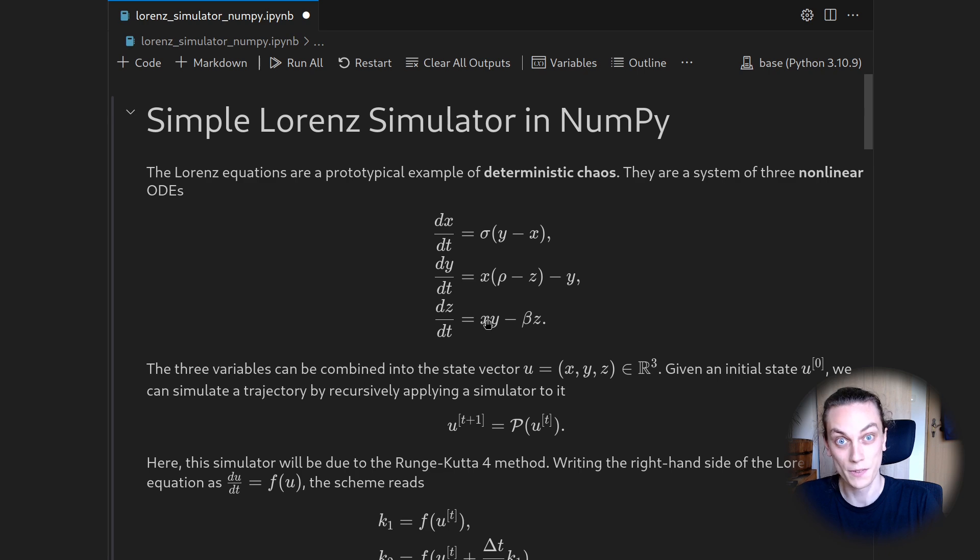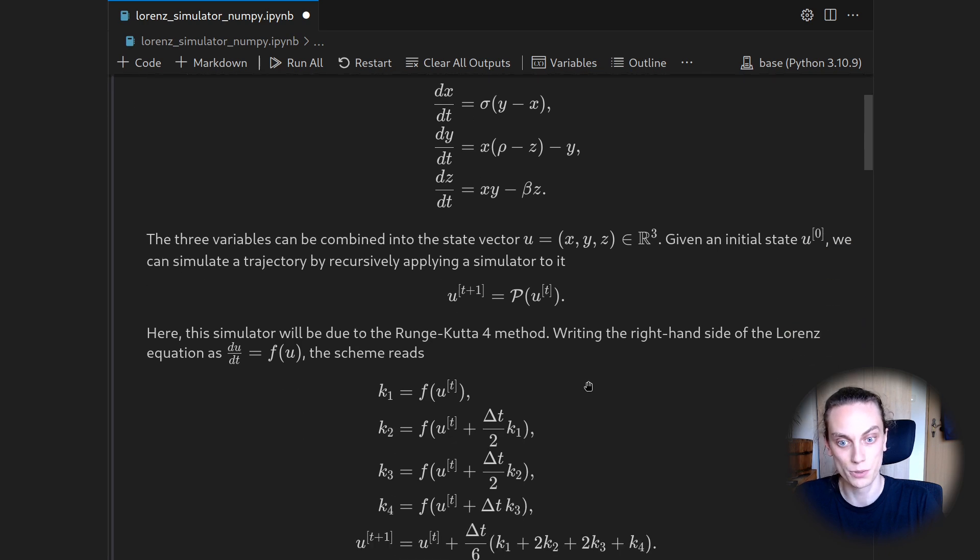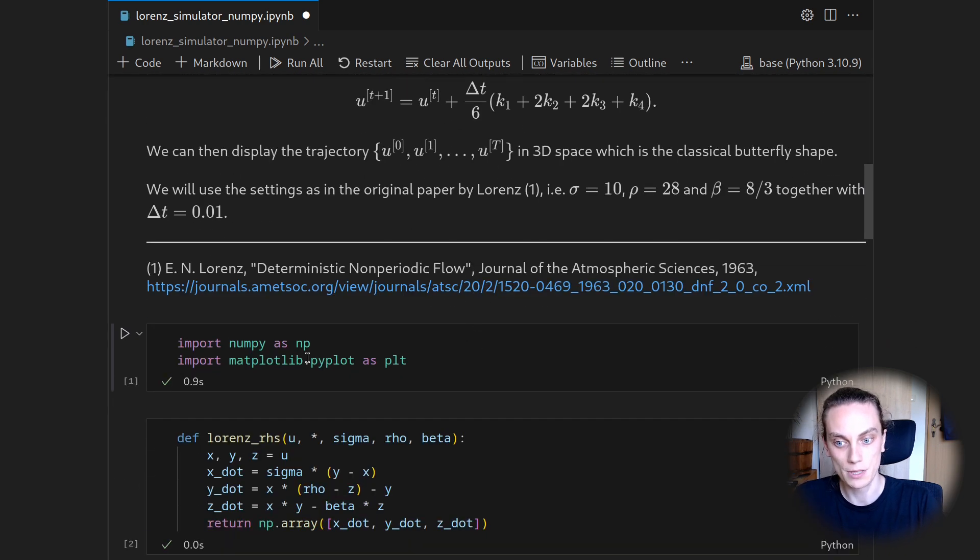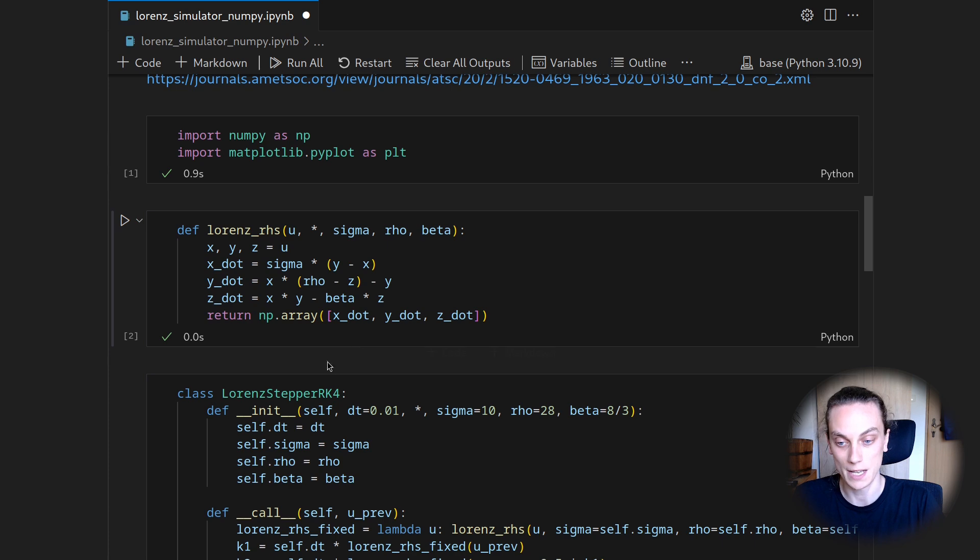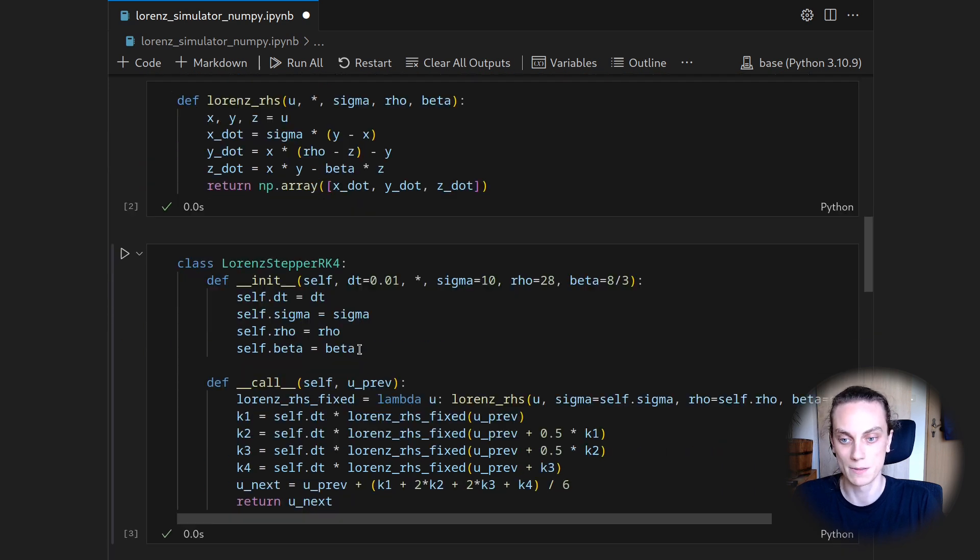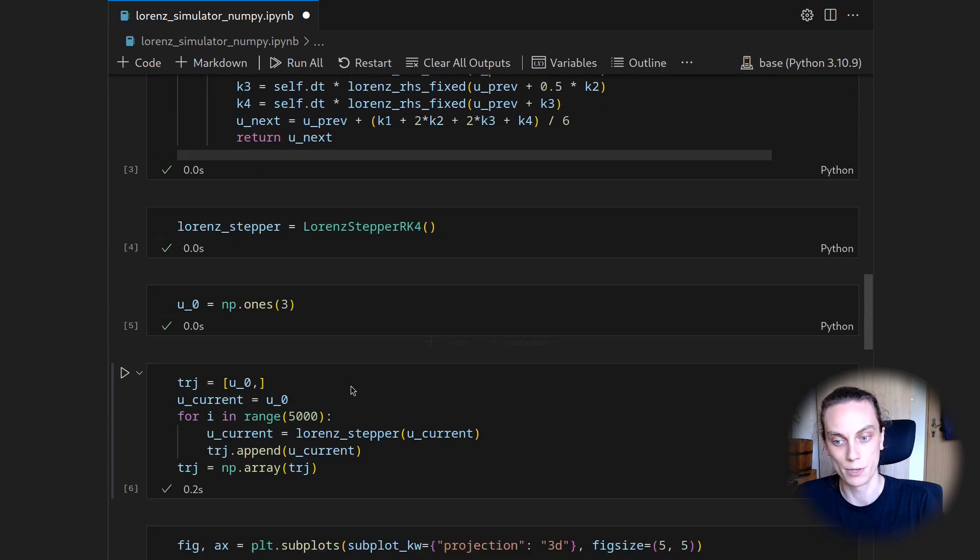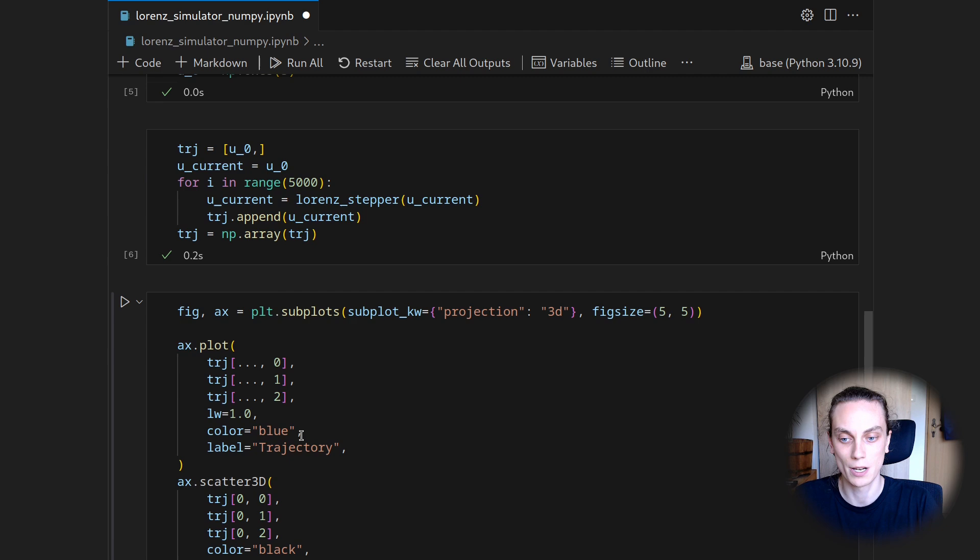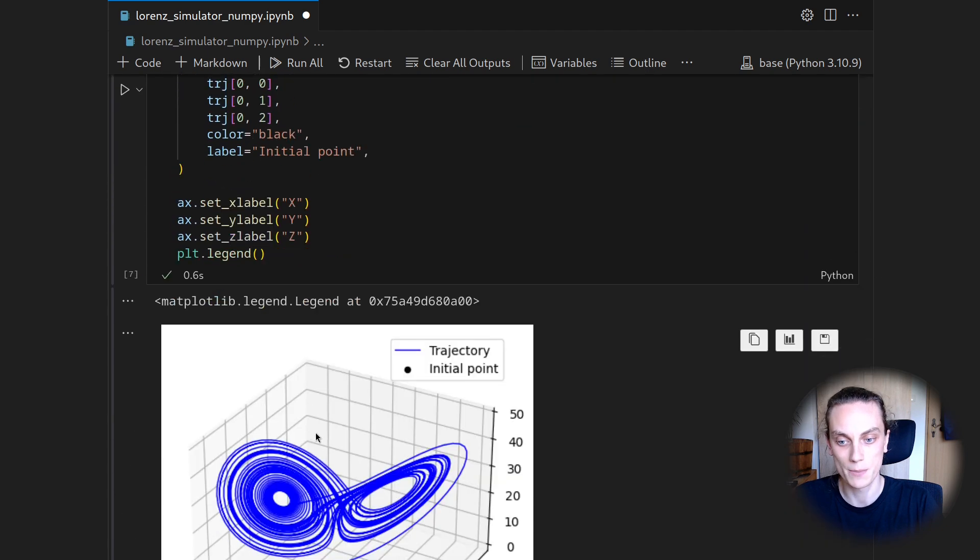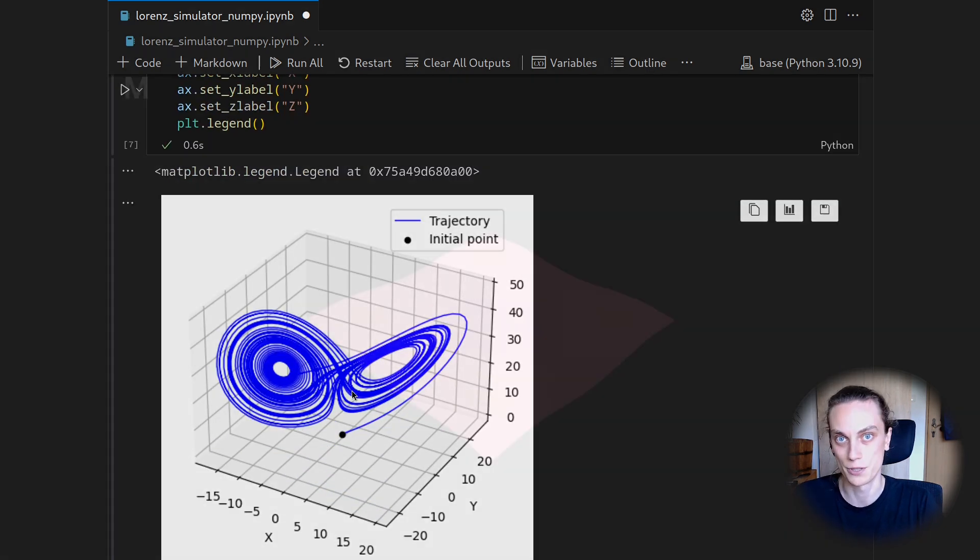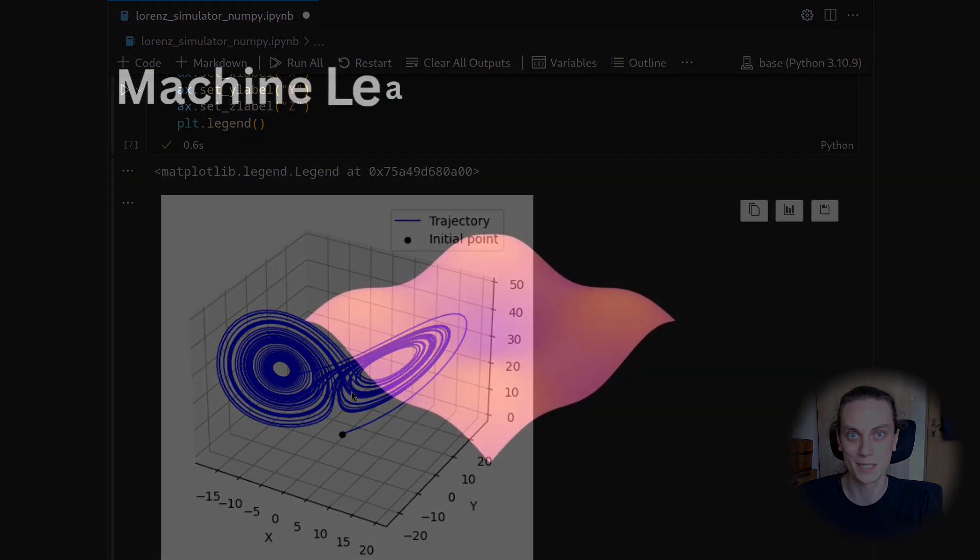We will first go over some theory and introduce the Runge-Kutta 4 scheme. Then we're going to implement a time-stepper for the Lorenz system and create a trajectory, which we can then visualize in three-dimensional space to reveal the classical butterfly shape. Let's get started.